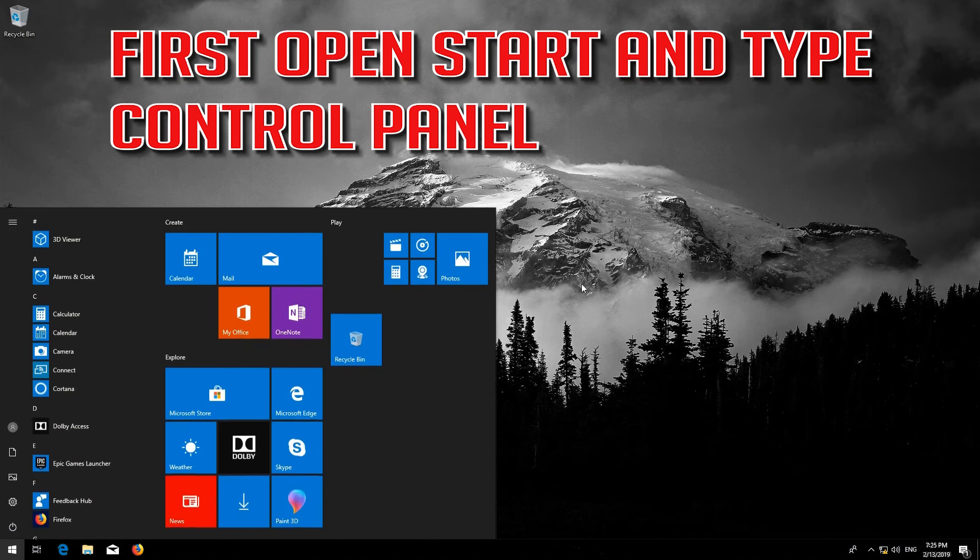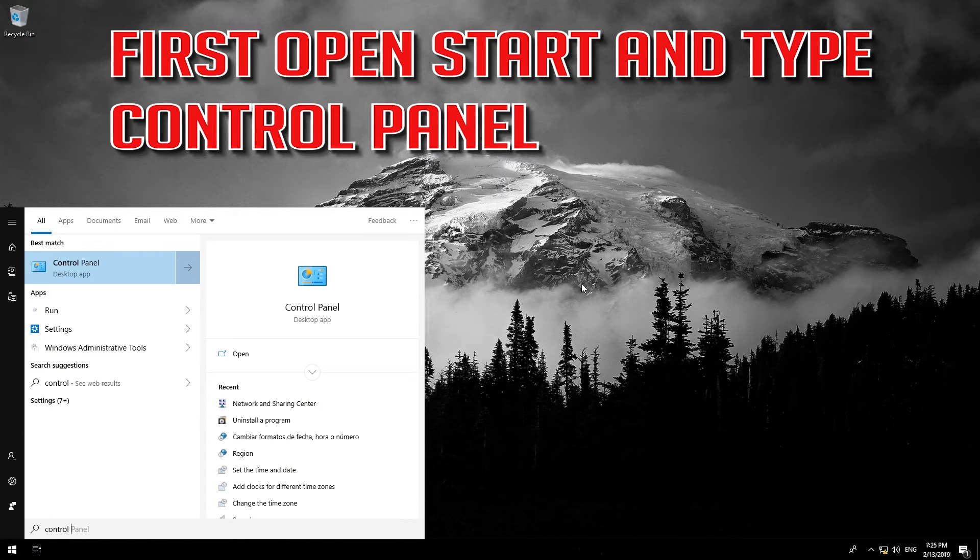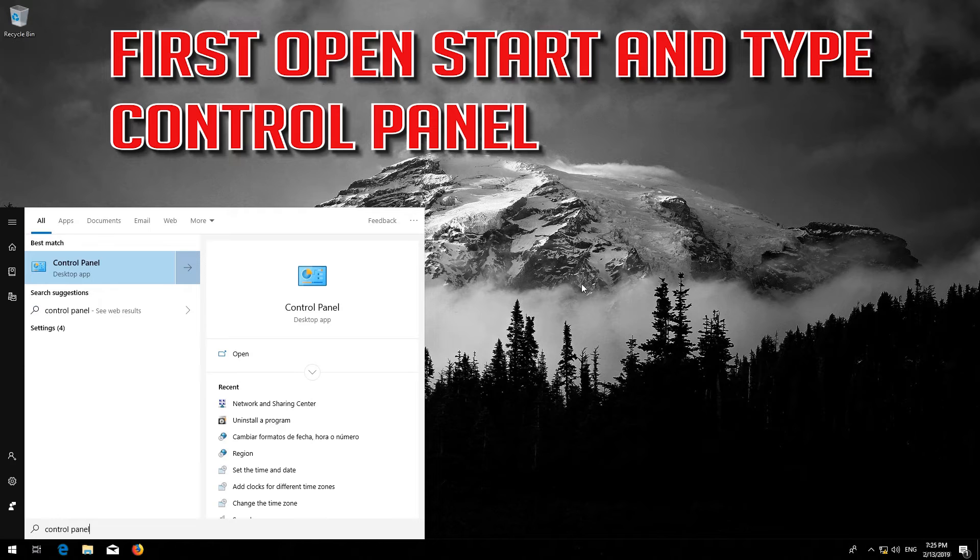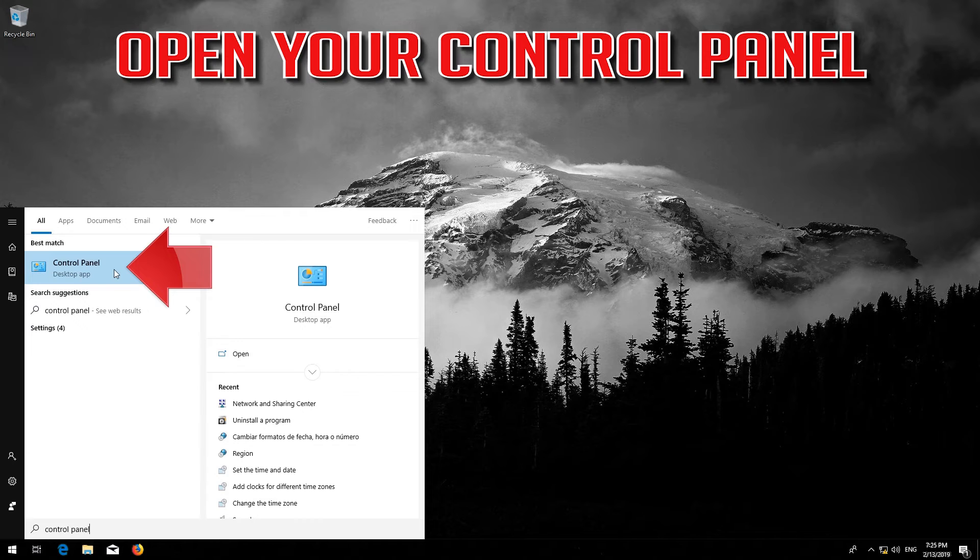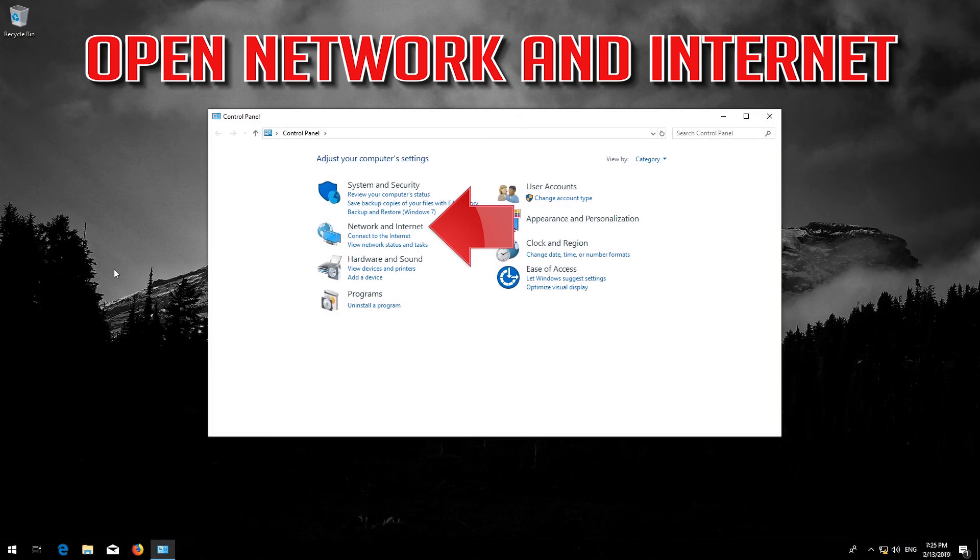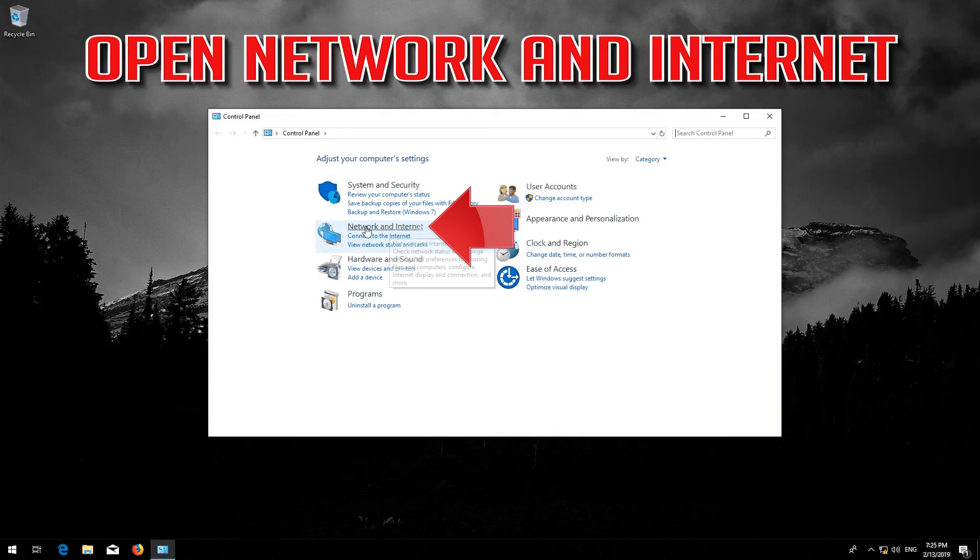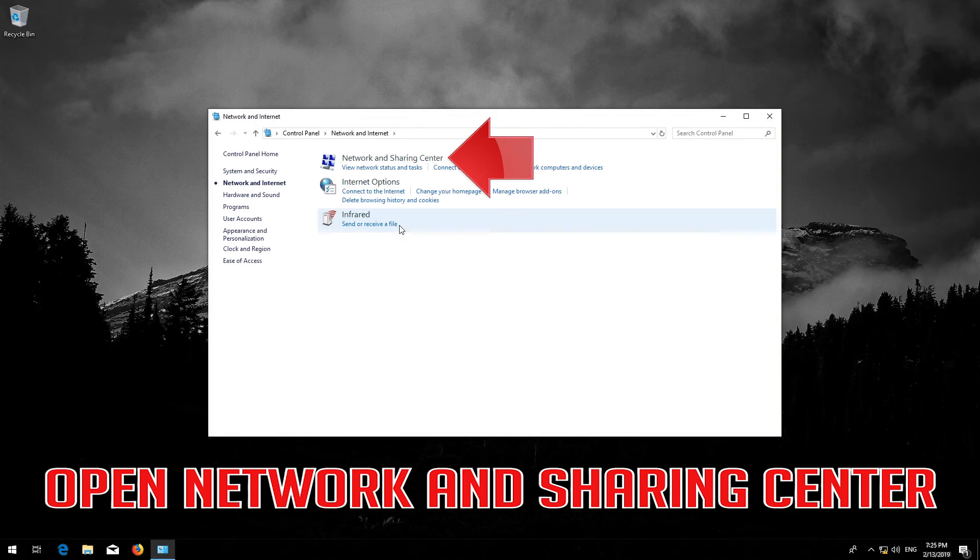First open Start and type Control Panel. Open your Control Panel. Open Network and Internet. Open Network and Sharing Center.